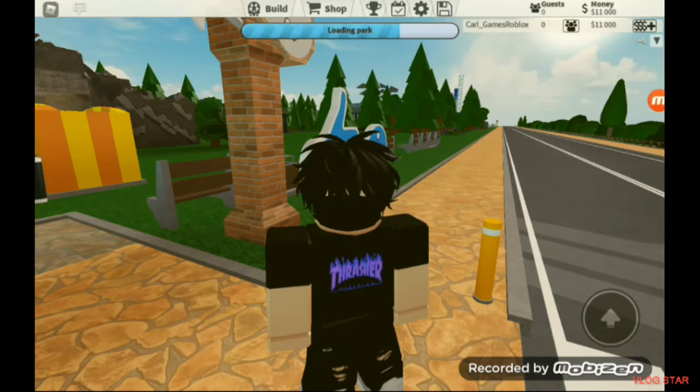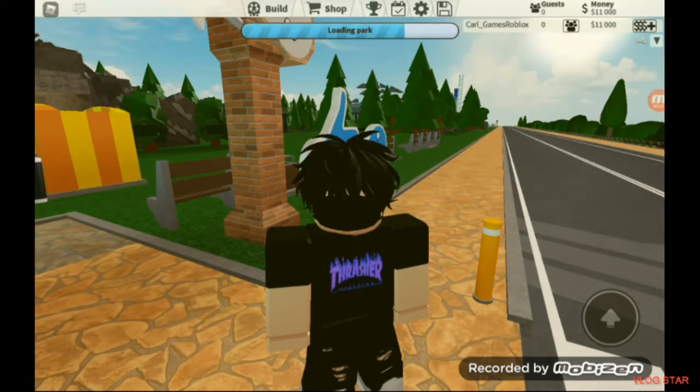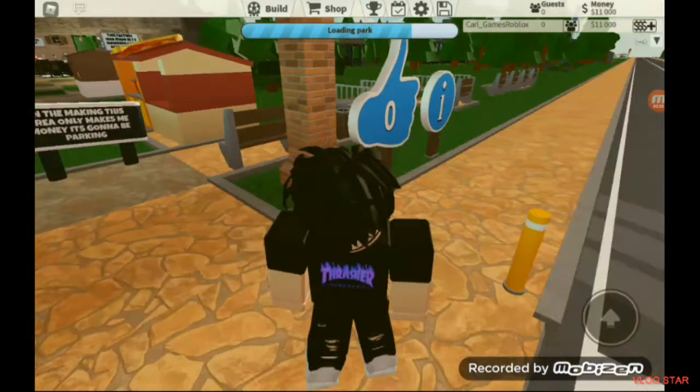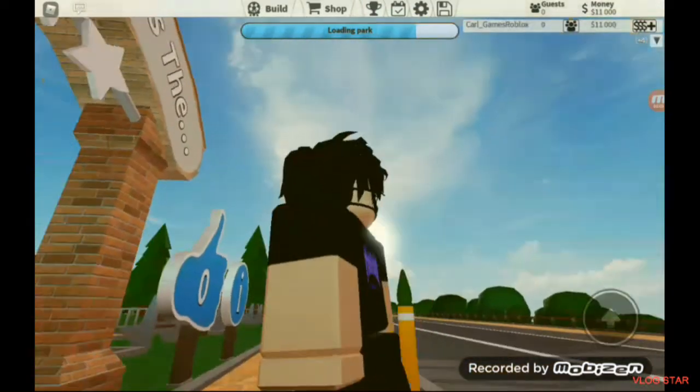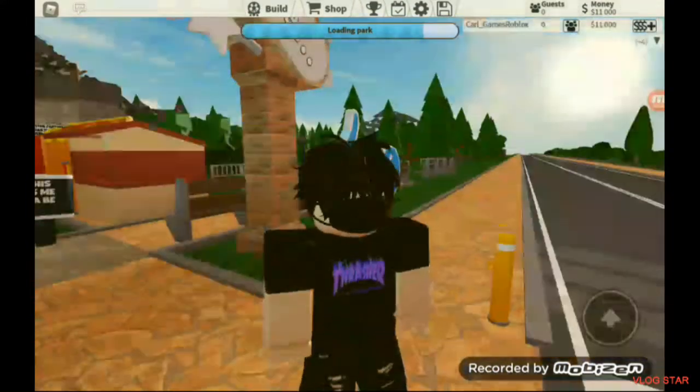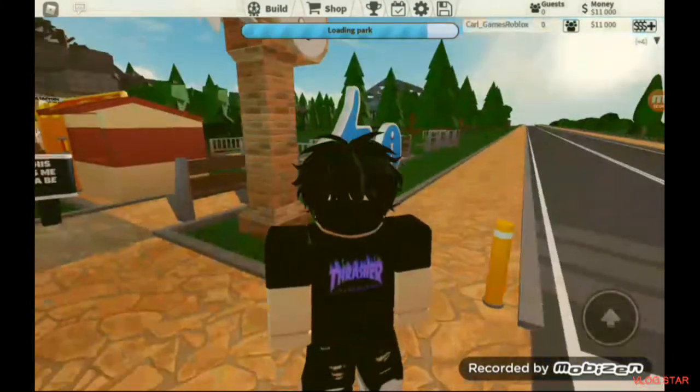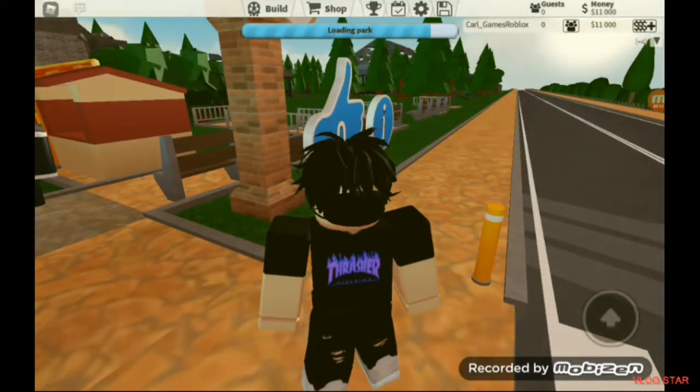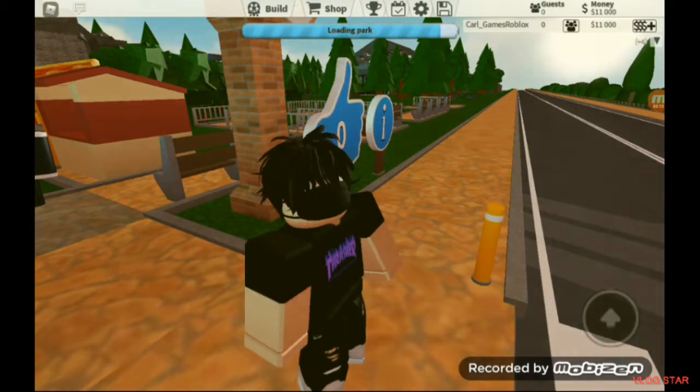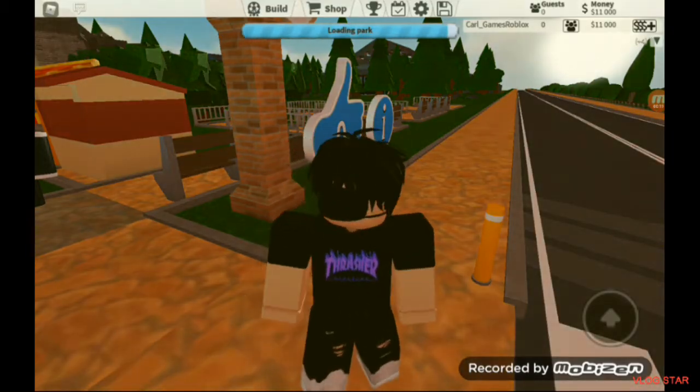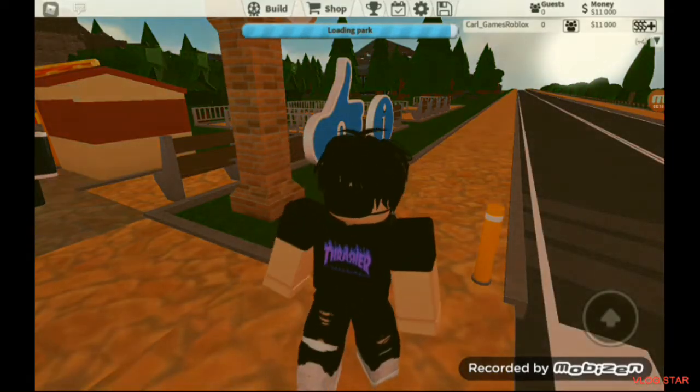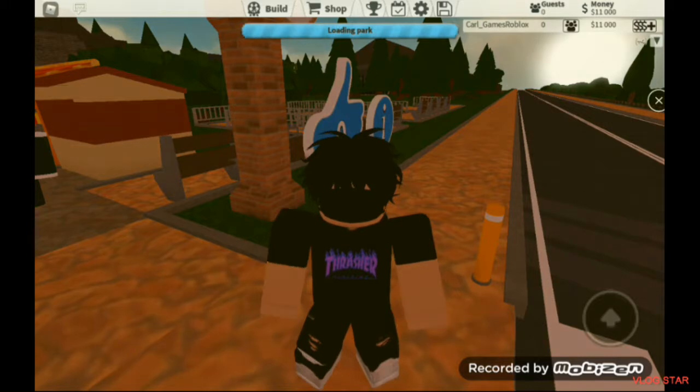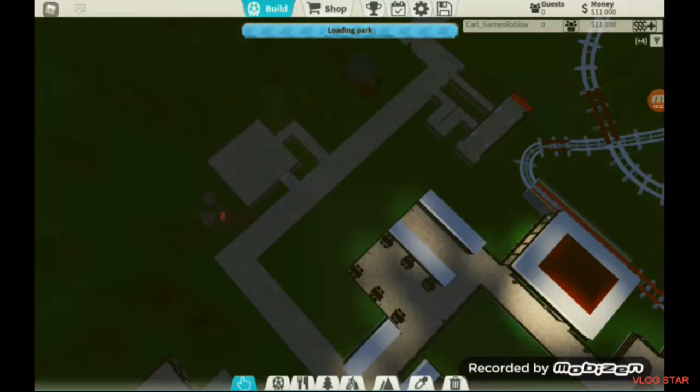Welcome back to a brand new video. In today's video we are back here in my Roblox dream park. I know we have taken a little bit of a break but we are back and we need to start wrapping things up, so let's just get straight on to building.